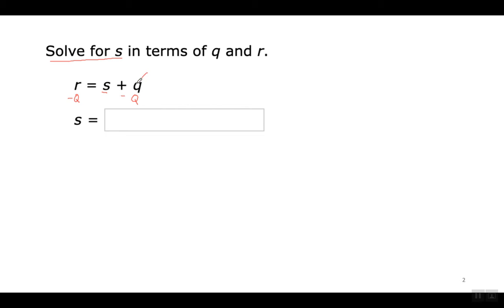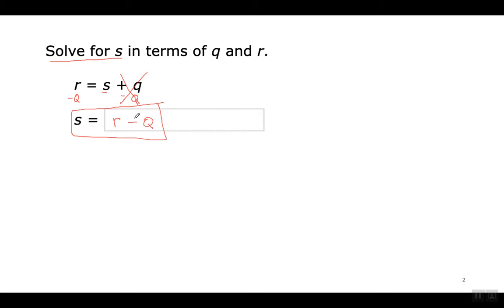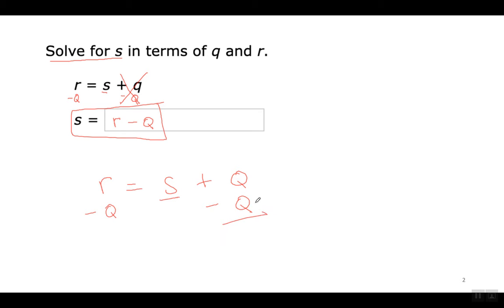On the right side, Q minus Q cancels out because the same variable represents the same number, and a number minus itself equals zero. On the other side you cannot combine R minus Q because they are not like terms — they have different variables. So you just write it like this: S equals R minus Q. R menos Q — S es igual a R menos Q. Y ya terminé, eso es mi solución.